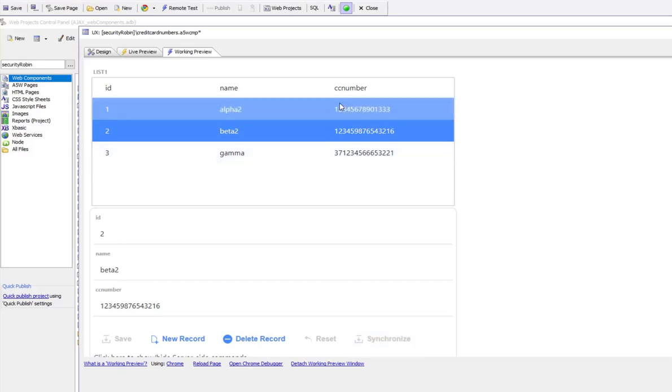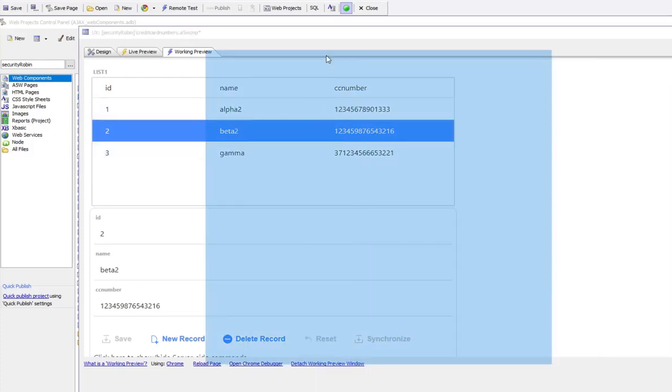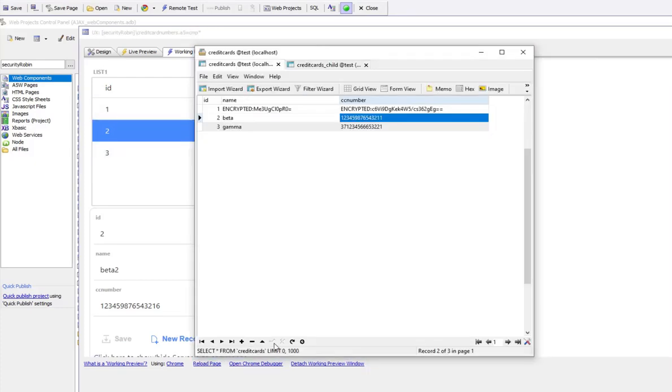So now this second row in the table should also be encrypted. And there we have it. You can see that the second row now is also encrypted.